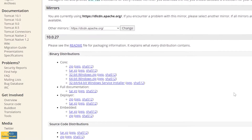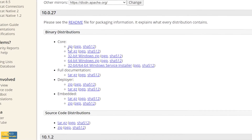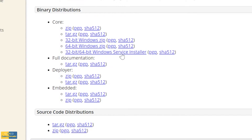Now if you scroll down a little bit, you can see there are different files related to downloads. We have a zip file, a tar file, a 32-bit Windows zip file, a 64-bit Windows zip file, and a 32/64-bit Windows service installer.